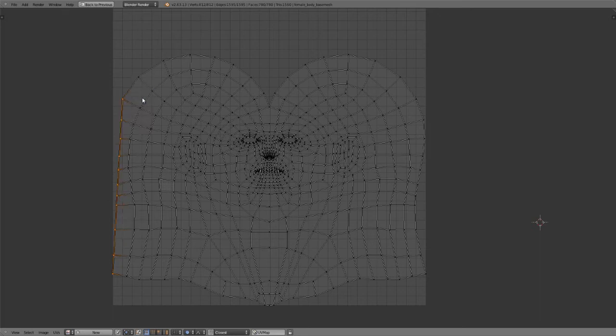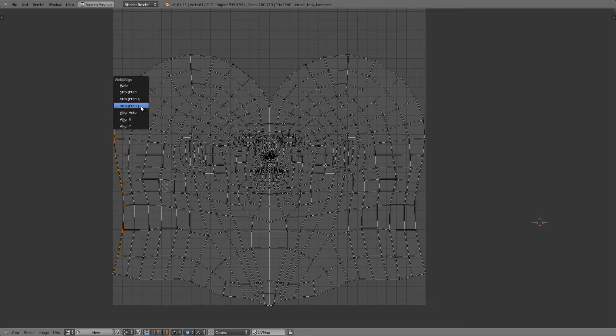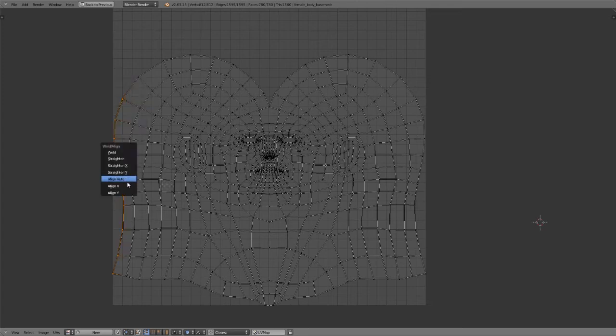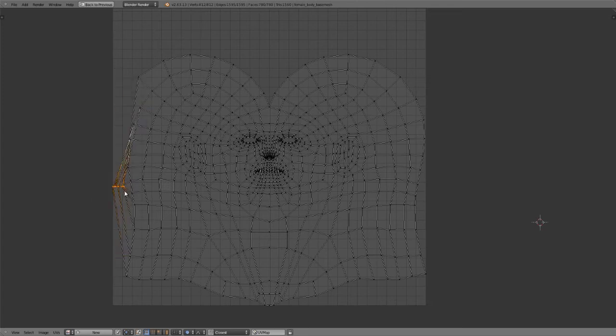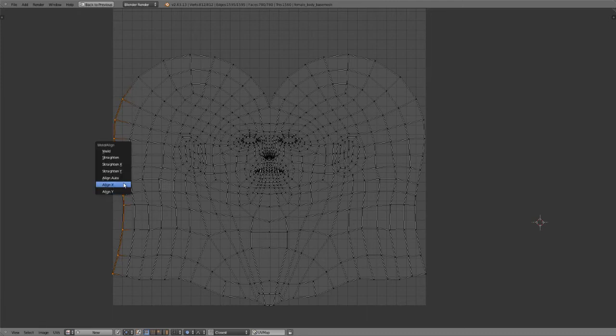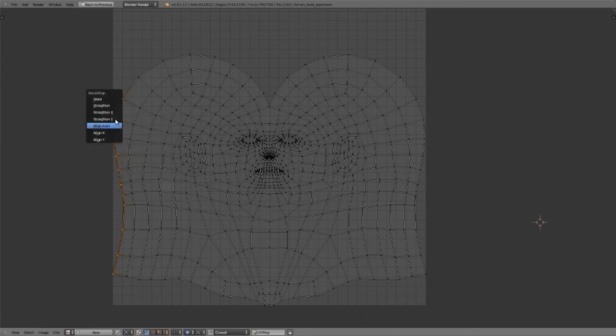We can also straighten along the X, straighten along the Y, align along the X, align along the Y or align auto. So this works quite well for straightening things out.